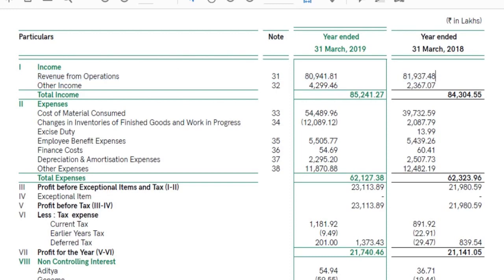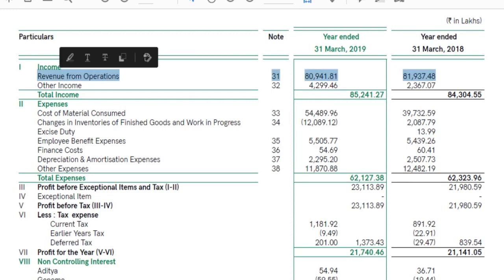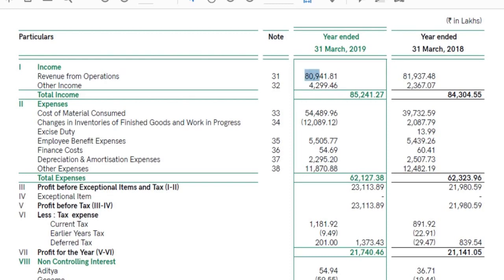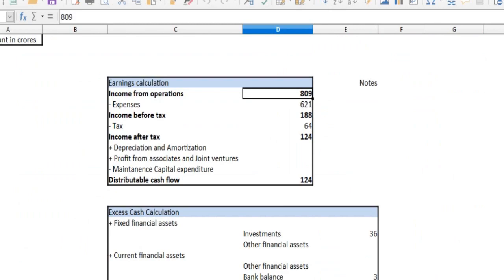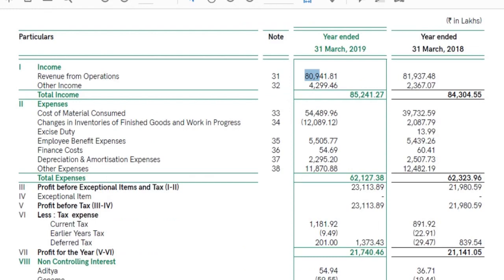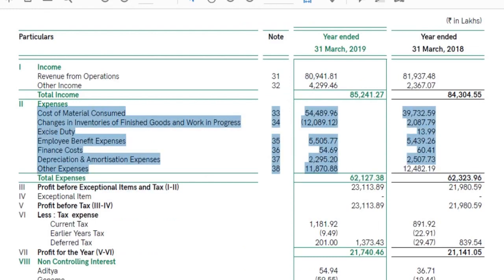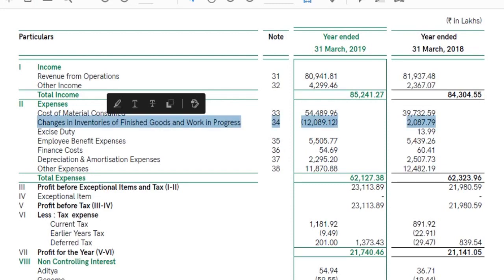The most important requirements are: revenue from operations. We need to take the income from operations and the sale expenses — cost of material consumed, changes in inventories of finished goods and work in progress.